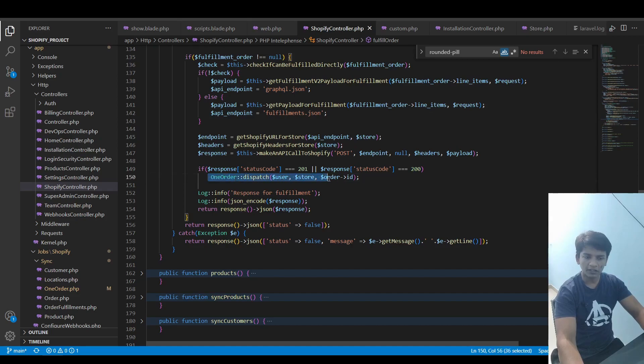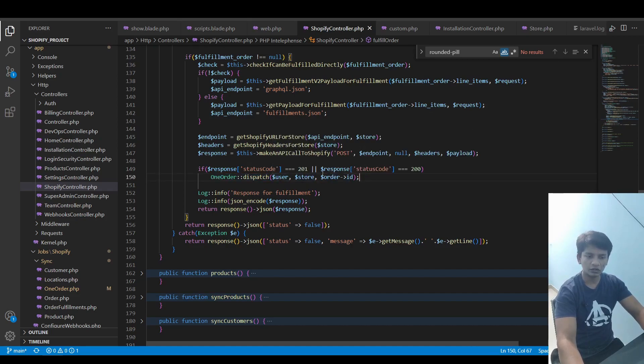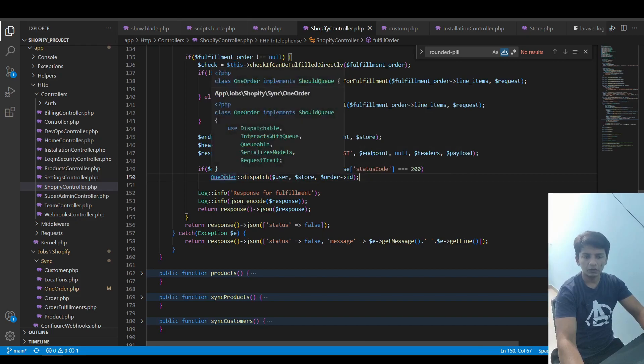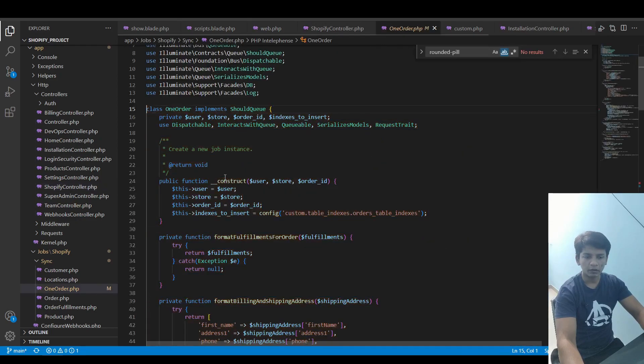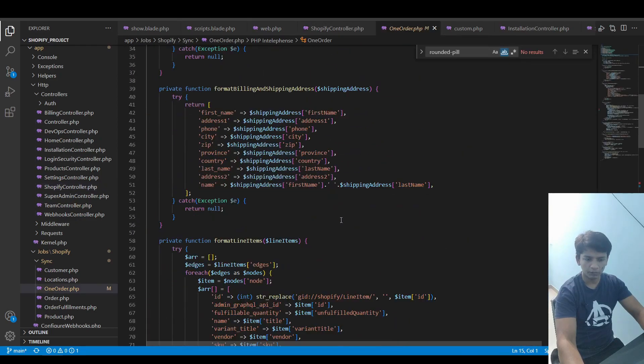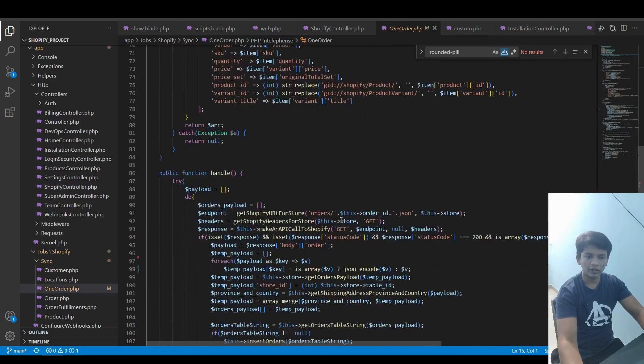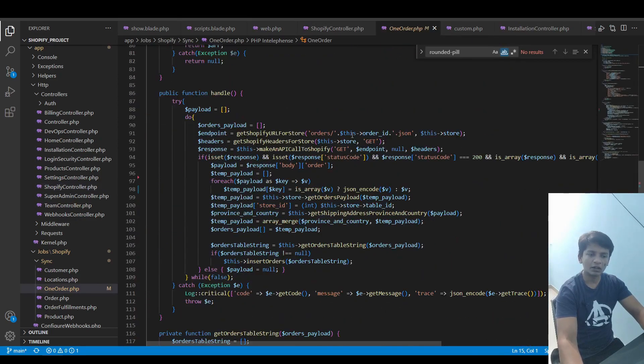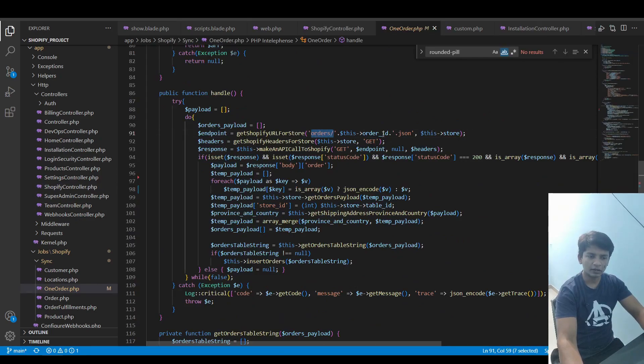order job is dispatched. There are three parameters here: the user, the store, and the order ID. If you take a look at this job, then all it does is call this endpoint which is order slash order ID dot JSON.